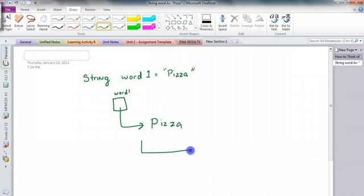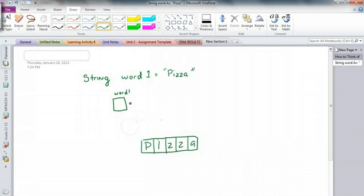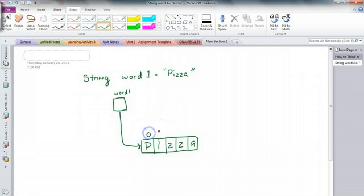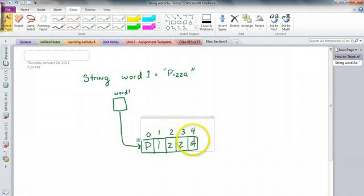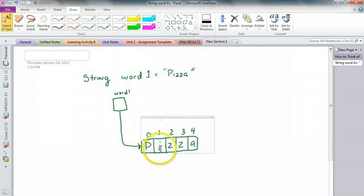So we can actually draw this out. So it's P, I, Z, Z, A. So it says there's pizza, and it has the index of 0, 1, 2, 3, 4. So what I can do is specify the specific index I want to access, and it's going to return that character.